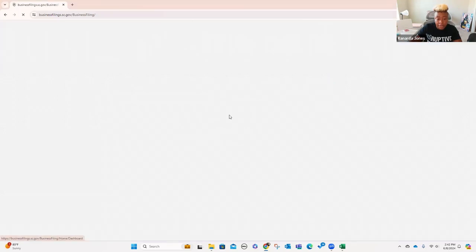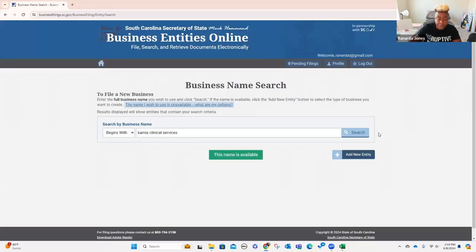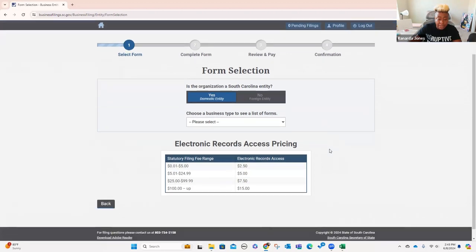Account security questions are now set up, so you're going to click continue. From here, you're going to go to start a new business filing. We already know what the name of the company is that we want. We click search — this name is available. So now we're going to add a new entity, and it's going to tell you about the pricing and all that.